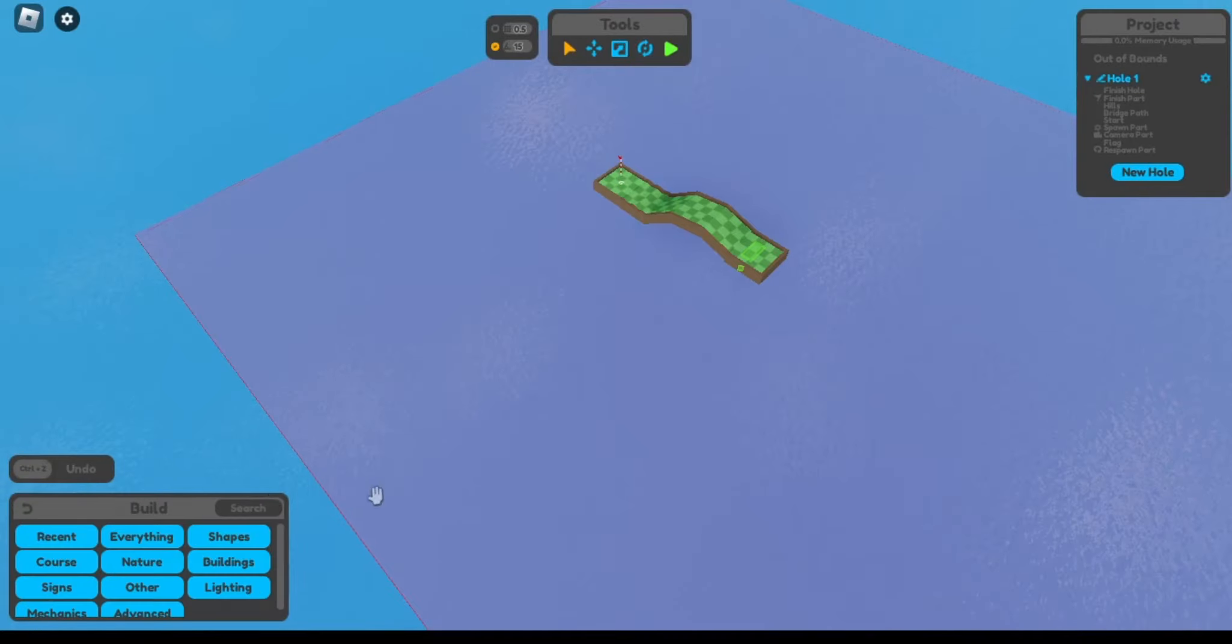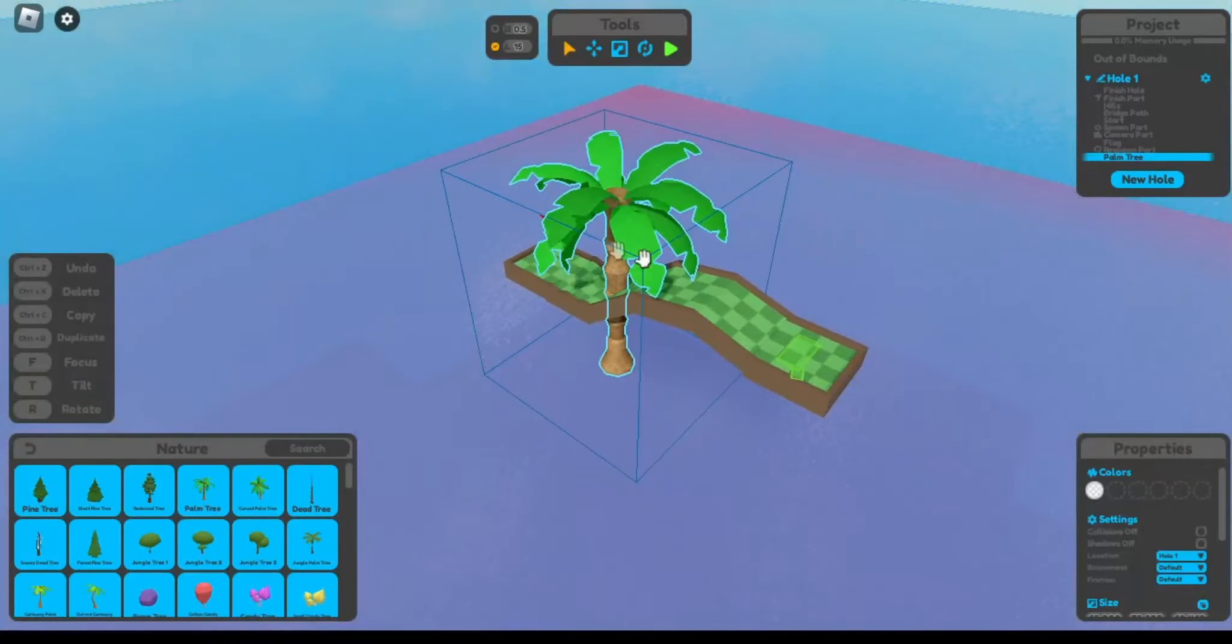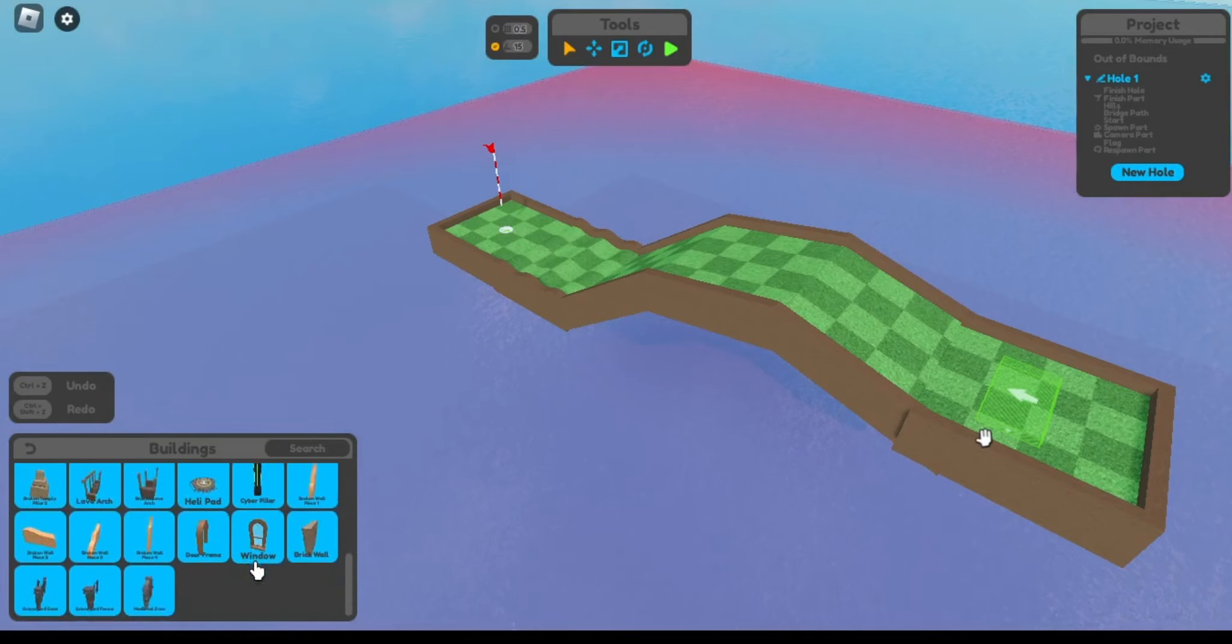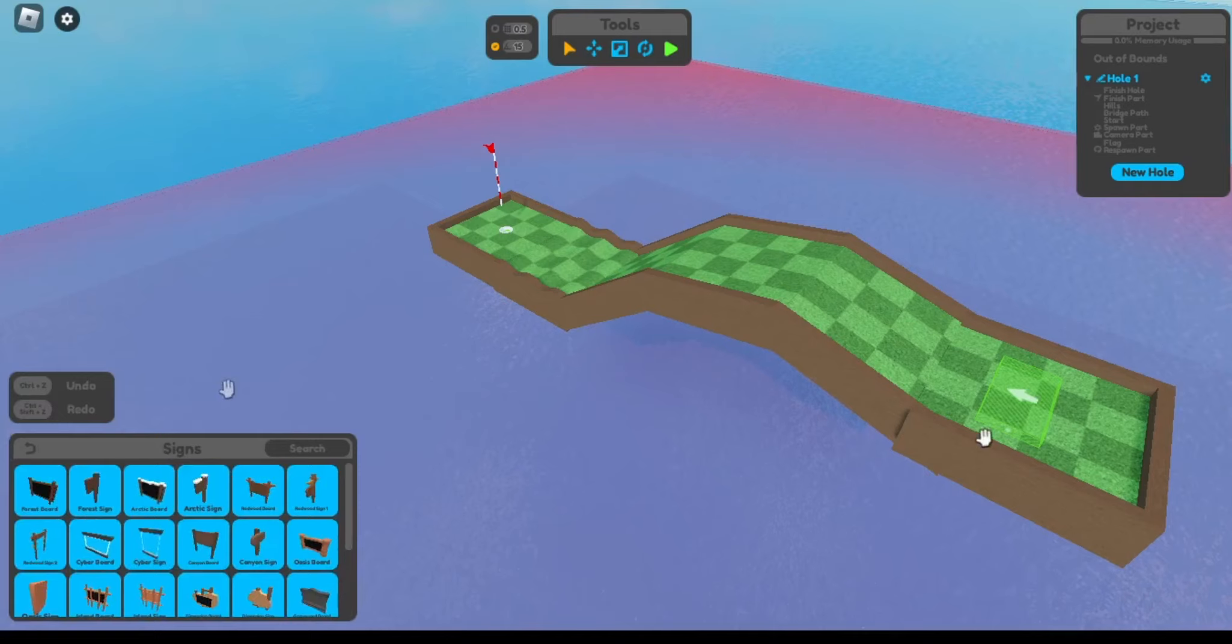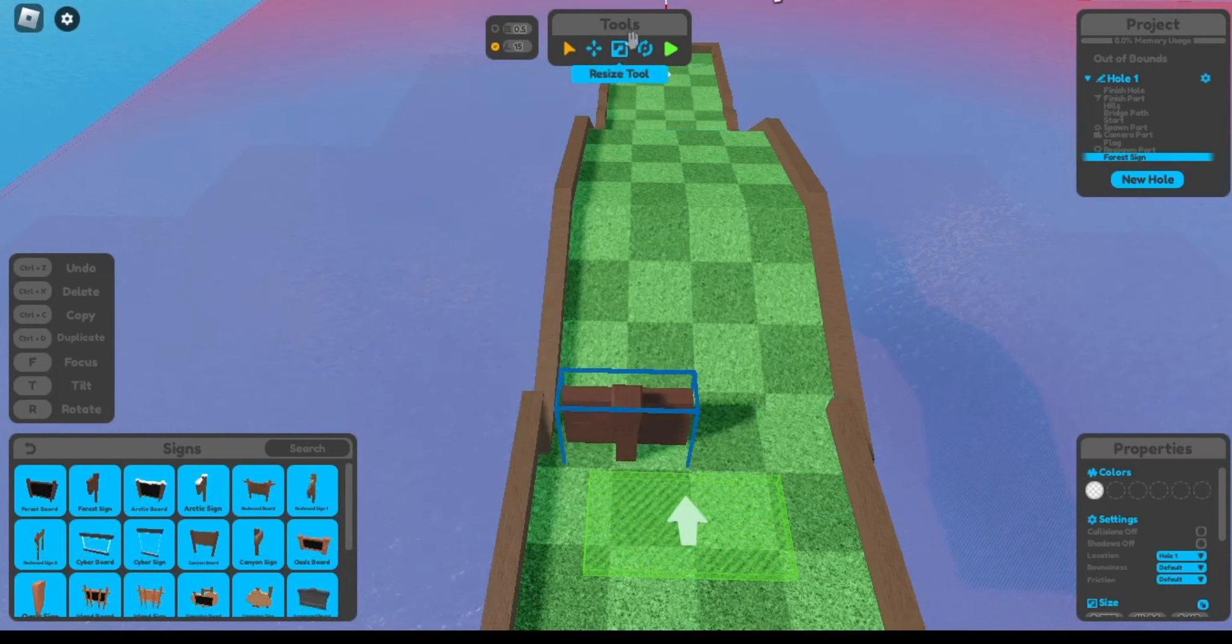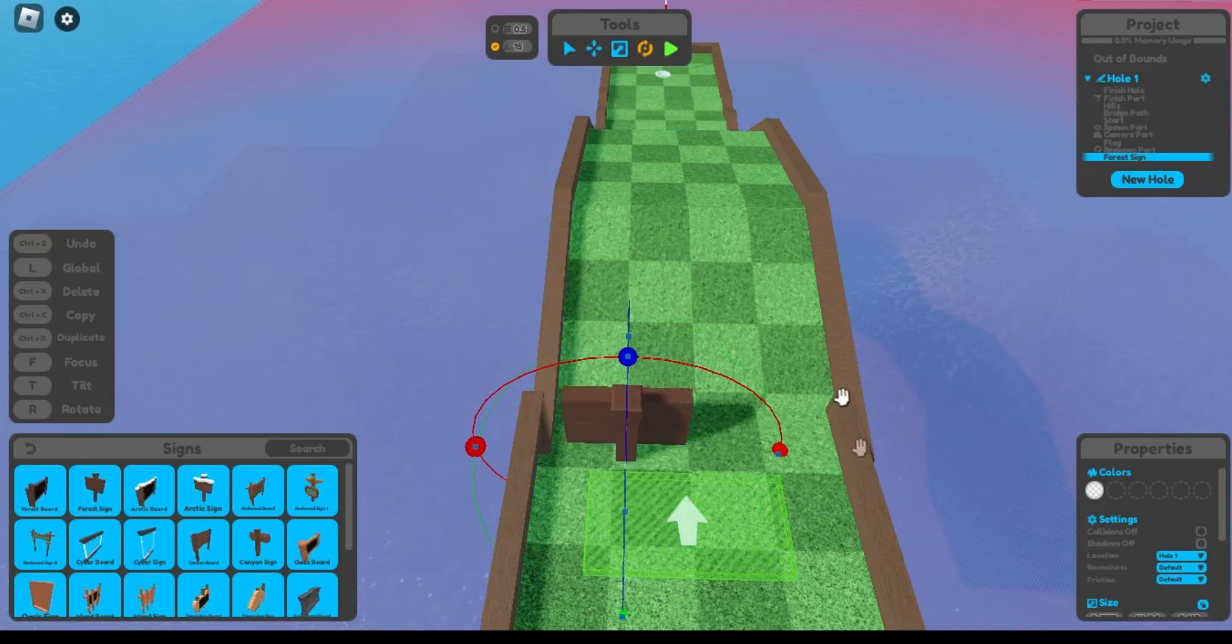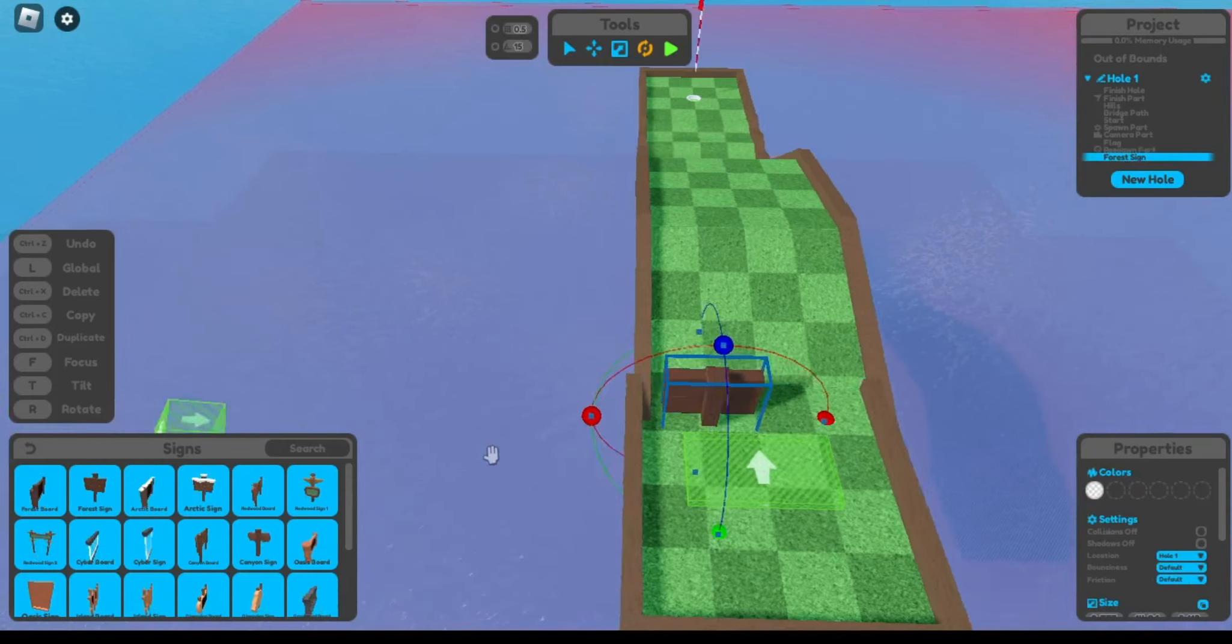As for the other sections here, you have nature, which is just more natural stuff. If you want to put the palm tree like in the background. Buildings, same thing. It's just more building assets. Signs, this is how you can, so of course you're on. It will edit for every hole you do. So if I rotate, rotate it any way you want. And once again I have an axis right here.